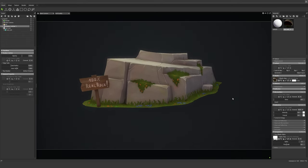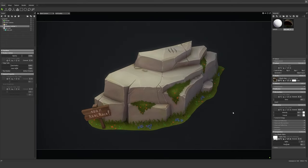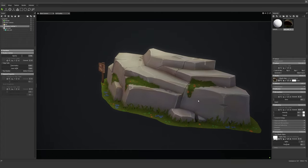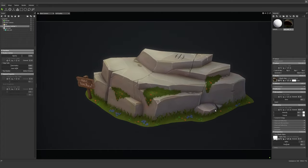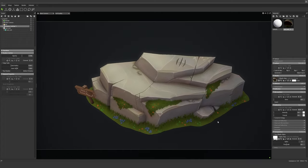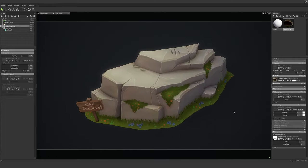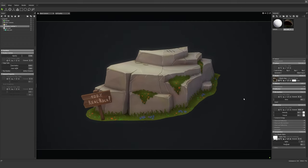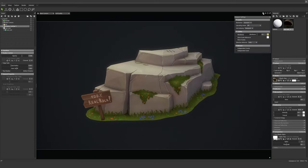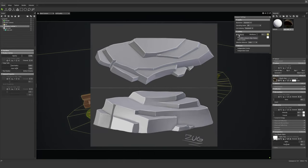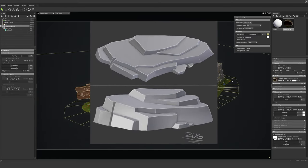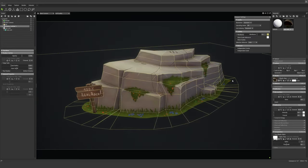Hey guys, this is the beginning of the stylized environment series and we're going to start with making the hand painted rock model. The modeling process here is super simple — we're gonna start with textures and I will share with you my simple concept that will help you to model this rock.